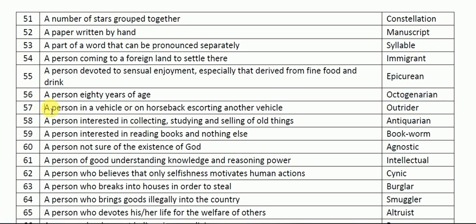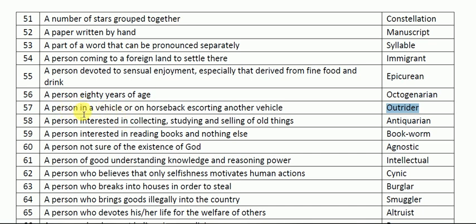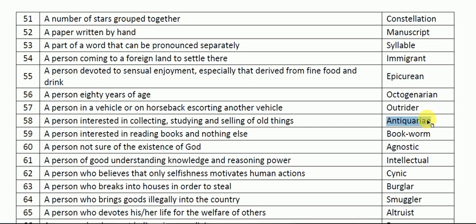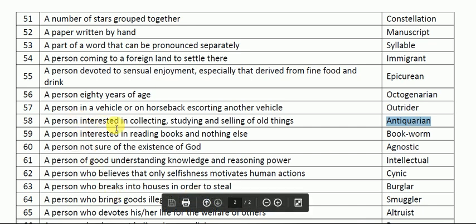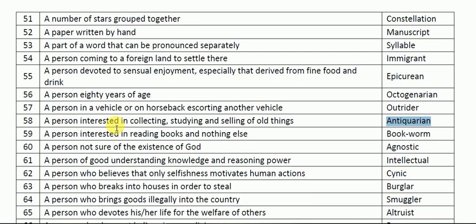A person in a vehicle or on horseback escorting another vehicle is called an outrider. Next one: a person interested in collecting, studying, and selling old things is called an antiquarian. 'Antique' means old, and an antiquarian is a person who is interested in collecting, knowing about, and selling old things.